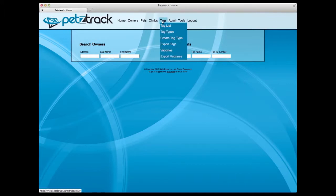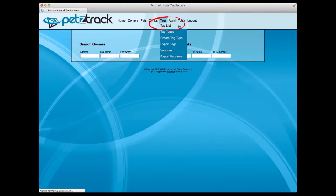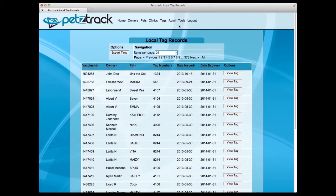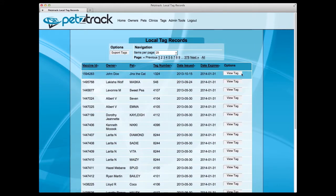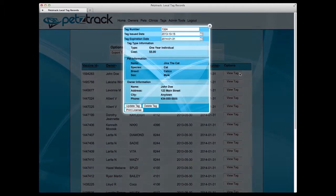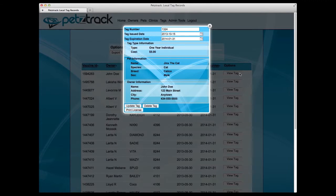To view a full listing of vaccine IDs and tag numbers, hover over the Tags tab and select Tag List. You have the ability to view each individual tag by selecting View Tag. This will give you a screen that displays more detailed information about the individual pet, as well as their owner information. On this screen, you can update their tag information, delete their tag information, or even print their license as a reference.